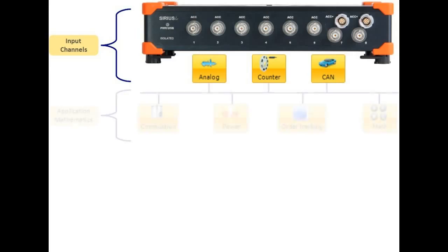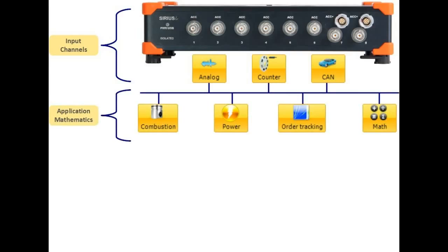It is also possible to add custom-specific plug-ins. You can then use the output data of any module and use it in another module, like calculating torsional vibration and then do order tracking on it.